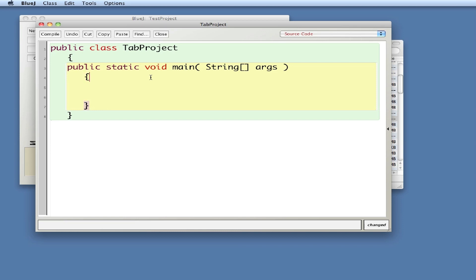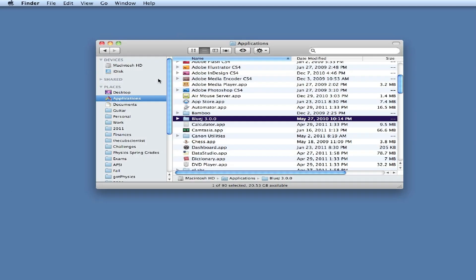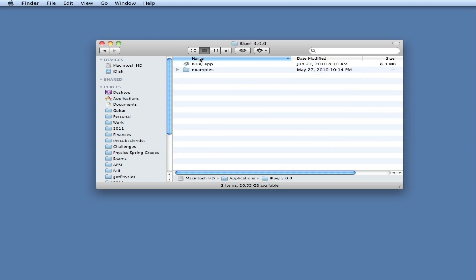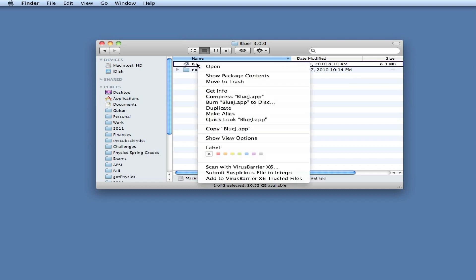I'm going to close up BlueJay, go to the BlueJay folder in your applications folder, then go to the BlueJay app and right click on it. You'll see an option called Show Package Contents.